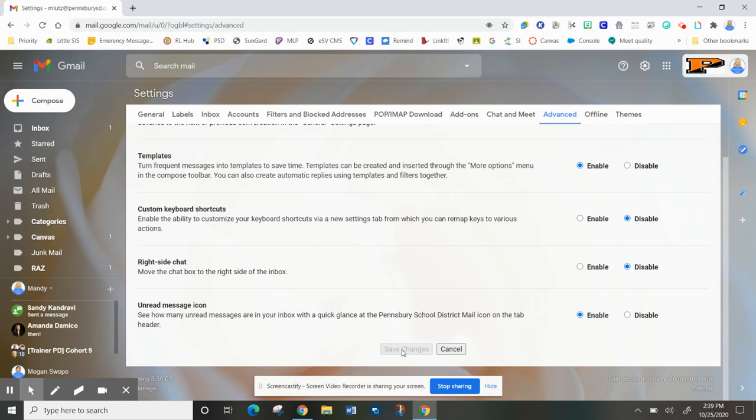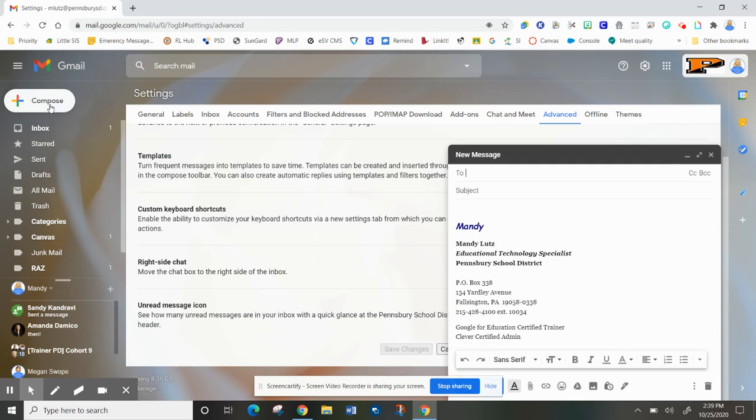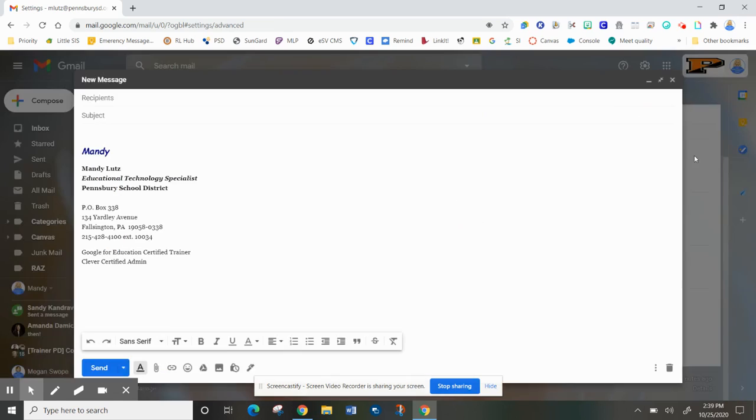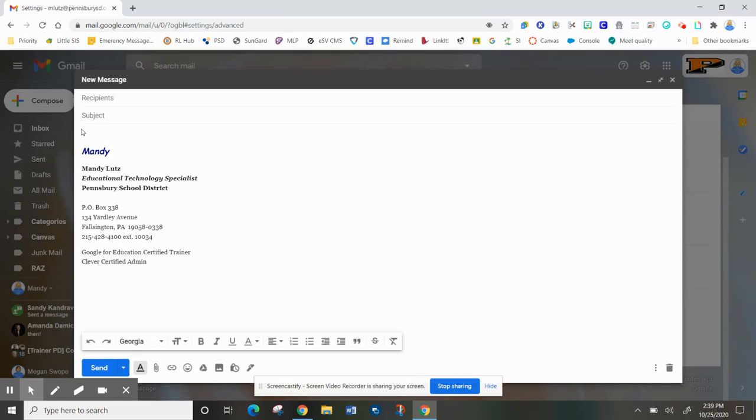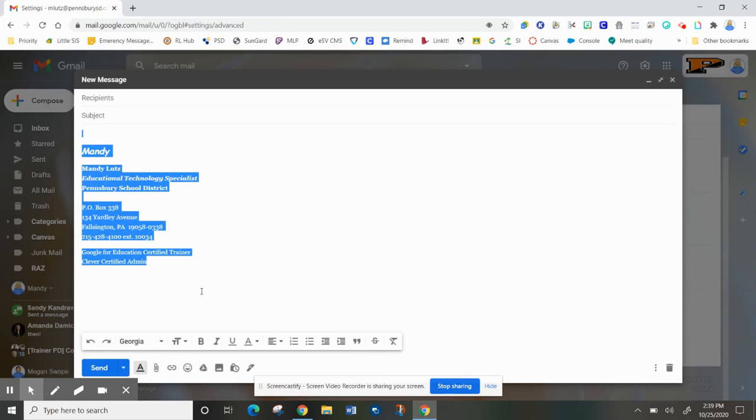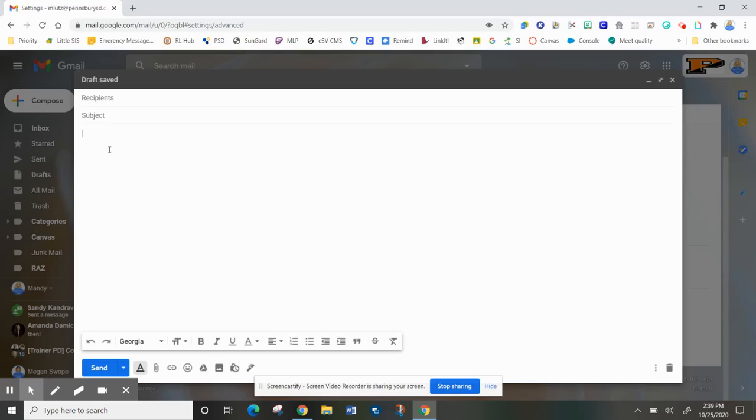Once you've saved your changes, come out and compose an email. Let me just expand this so you can see it clearly. The first thing I want to do is remove my auto signature so it doesn't duplicate itself every time I enter the template.